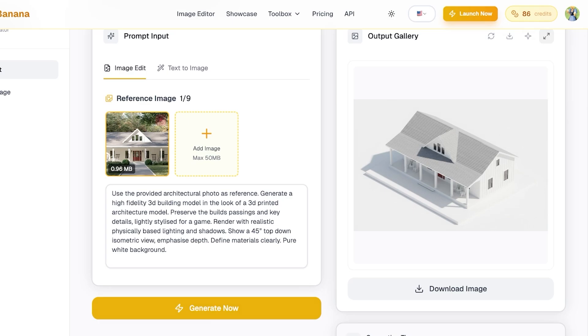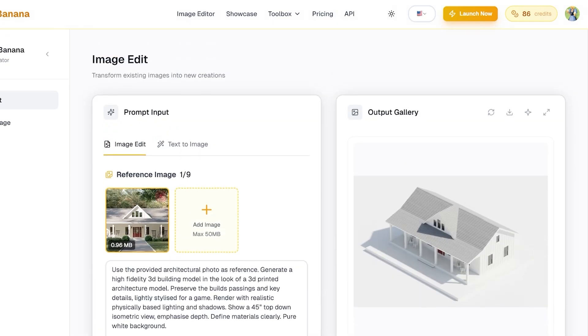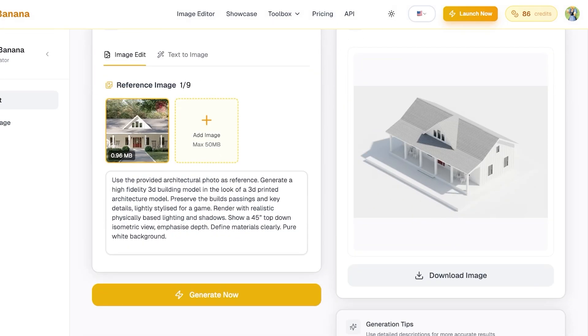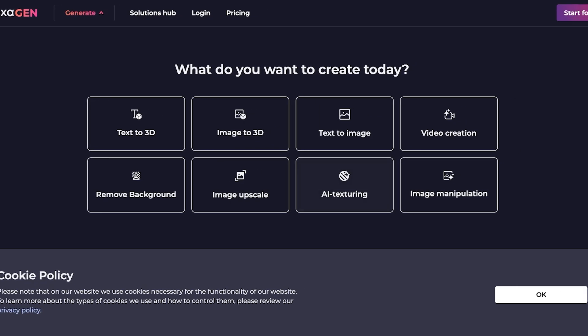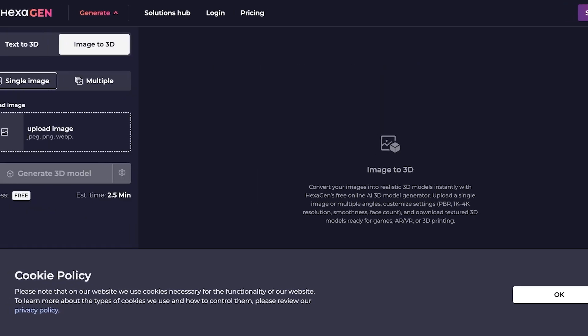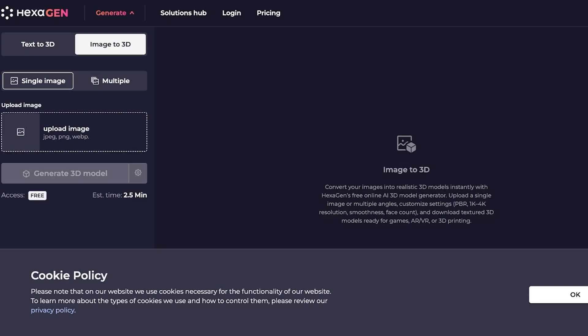We also have this redo button, we also have the enhancement button for enhanced images, and our full screen button. Now once I've done this, I can go into Hexagen or any other image to 3D option, and we're just going to go into 3D to image.